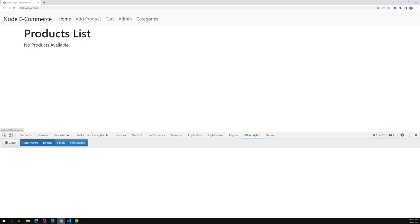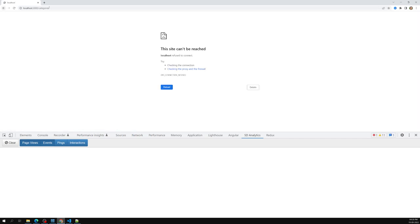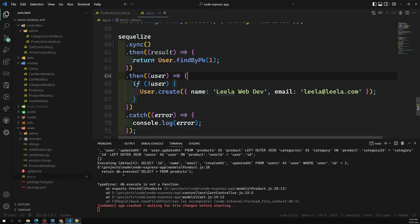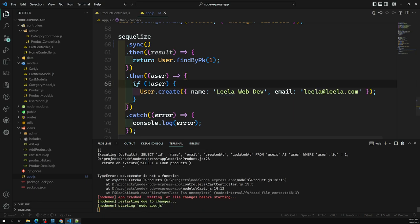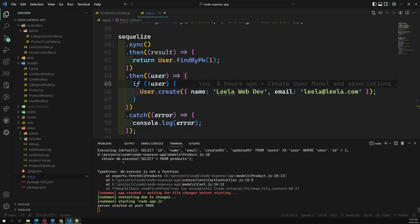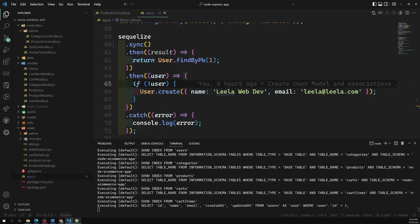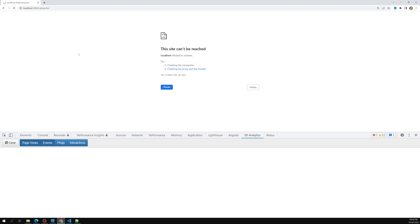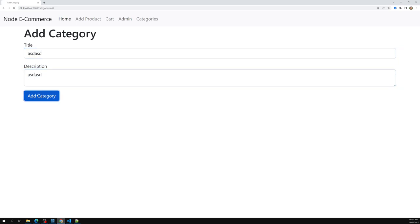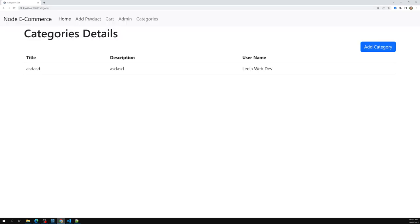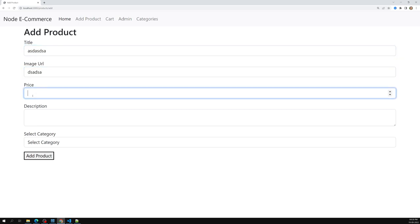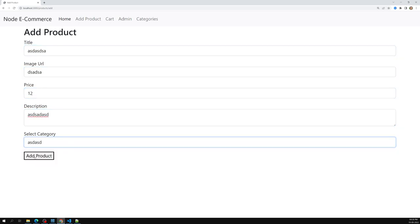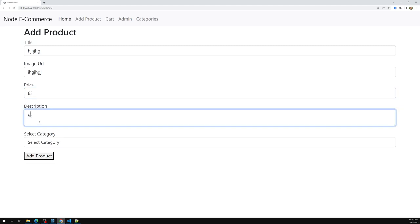First let's add a category and a product. Going to categories — it seems the app crashed when we navigated to the cart page. Let's go to categories and create a sample category. Then in add product, I'll create two sample products that will be added to the cart.